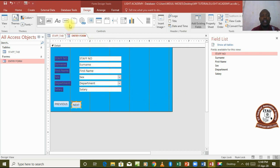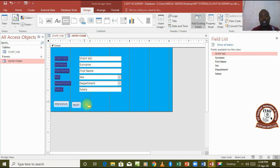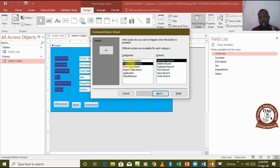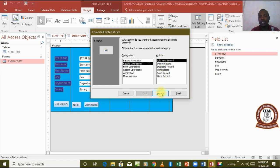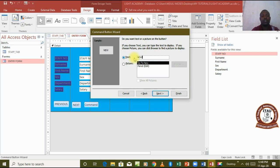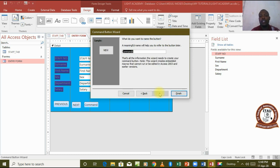Then I pick another button and I want this one to do another job. Let's say it's a record operation for adding a new record. I'm just going to call it new to represent the word add new record. Next, it's still new and then I finish.